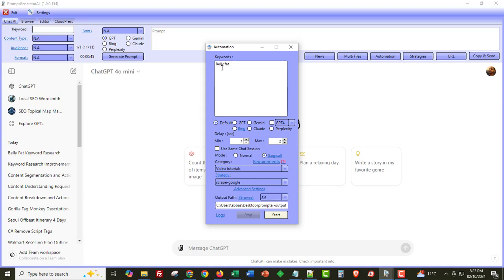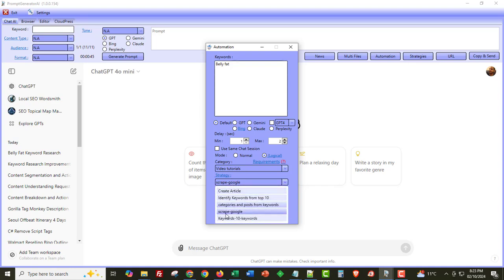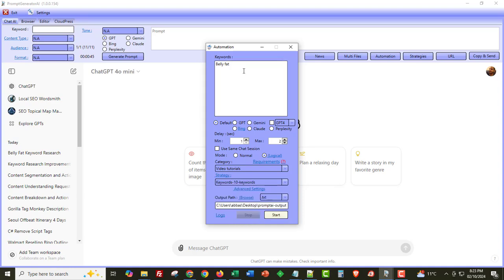And at the same time, if you already have access to prompt generator AI, then I want to be sharing these strategies, both the scrape Google to find keyword strategy and the keywords using the 10 keyword strategy inside of the Facebook group. So if you're not already inside of the Facebook group, then please do join the Facebook group. We share multiple strategies inside of the file section of the Facebook group. So thank you very much.